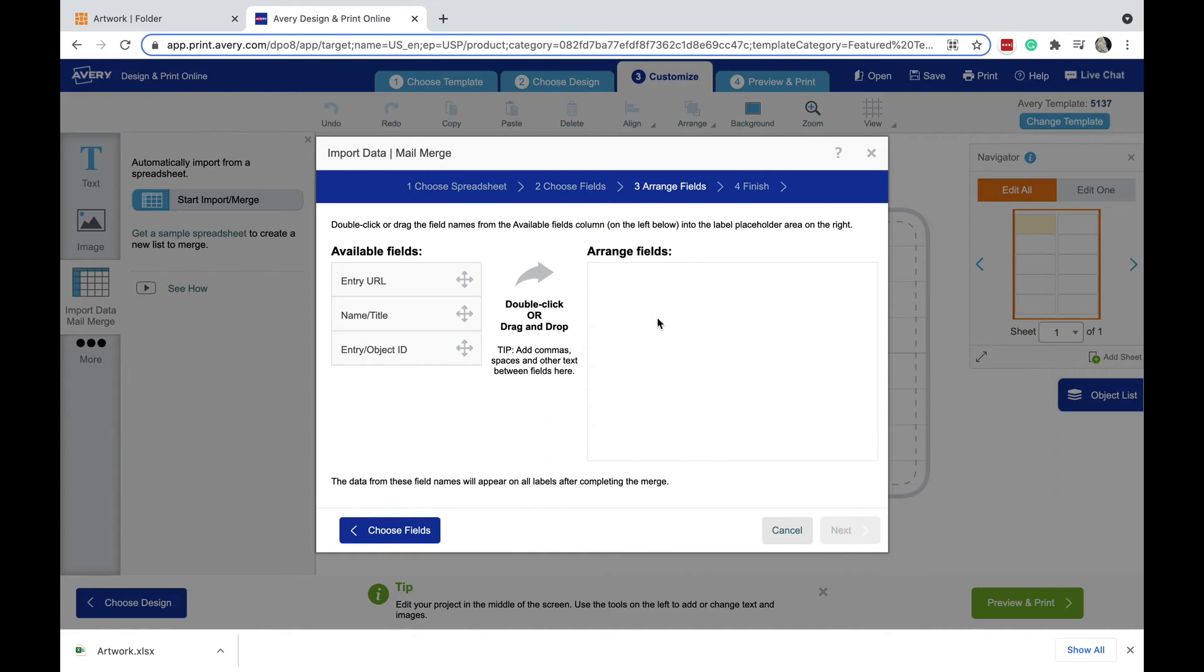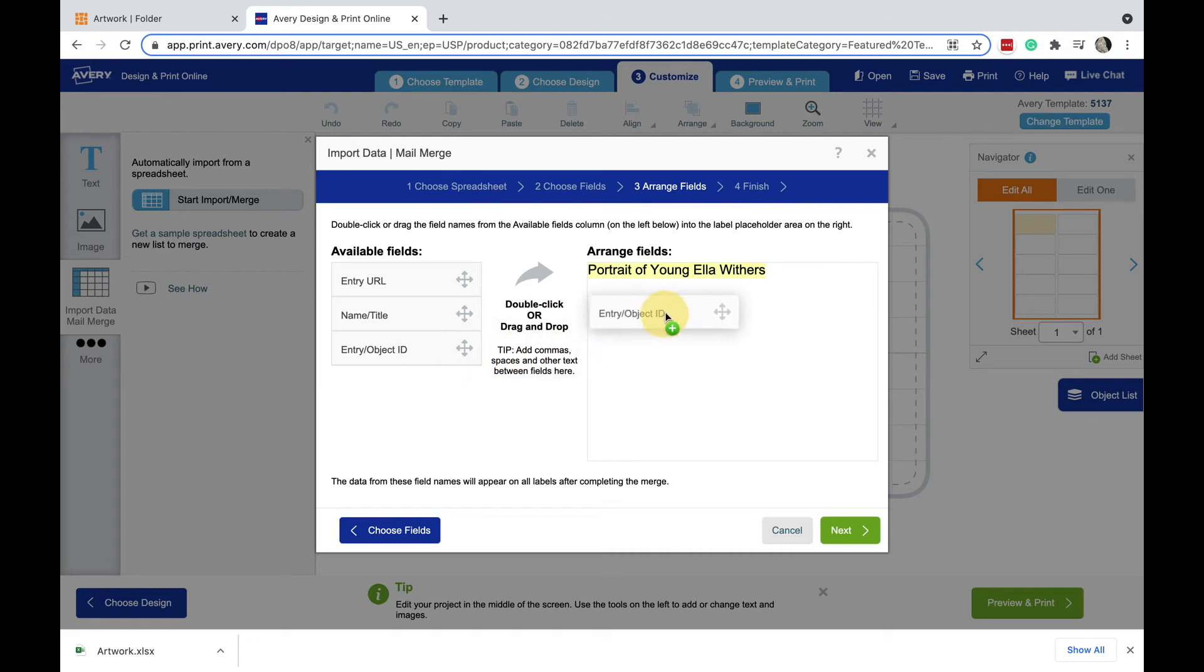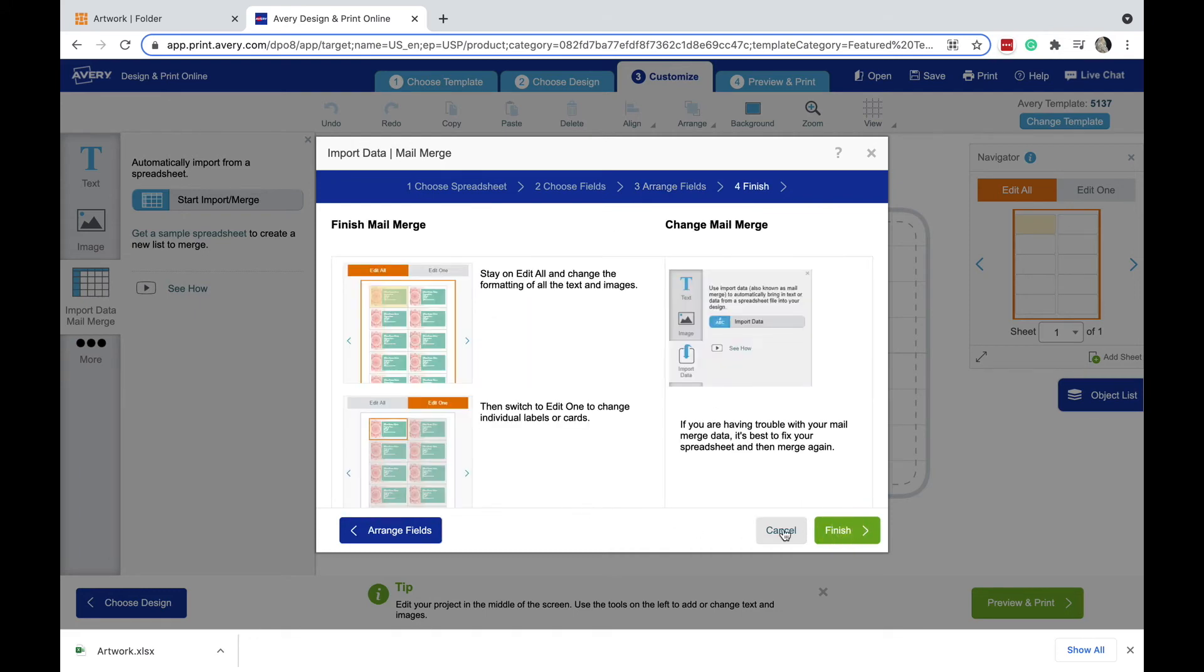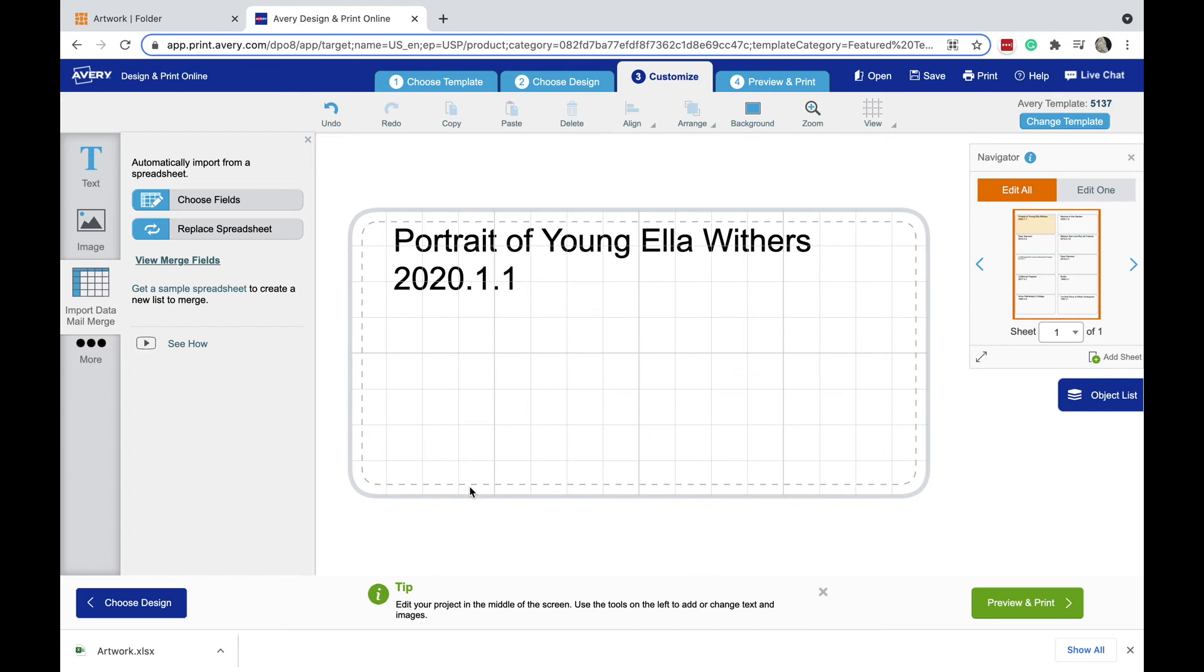And I'm ready to start arranging how these fields are going to appear on the label here, so I'm going to start with just the title and the object ID - it's a simple label. I'm going to click next, and click finish, and I've got my data in, but I want to bring in that QR code information as well here.